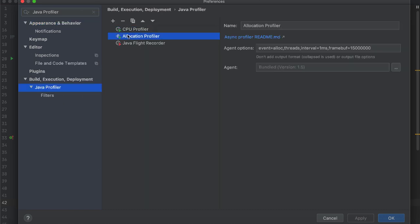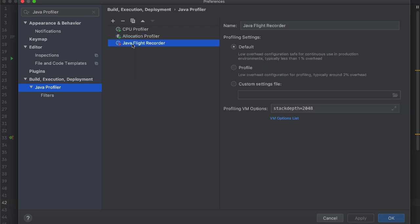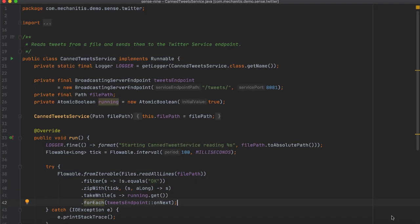Before you start using the Async Profiler with a Linux machine, install the perf tool and adjust kernel options. On Mac OS, the Async Profiler works out of the box.